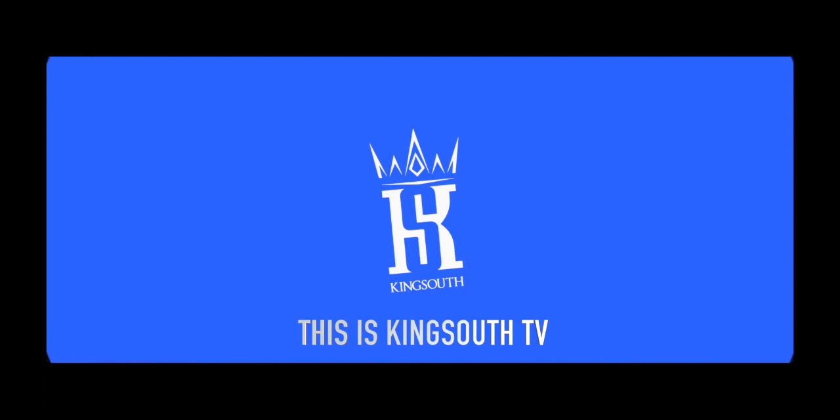This is King South Music. It's about to go down. Yo, what's up everybody? This is King South and welcome to another cook up.